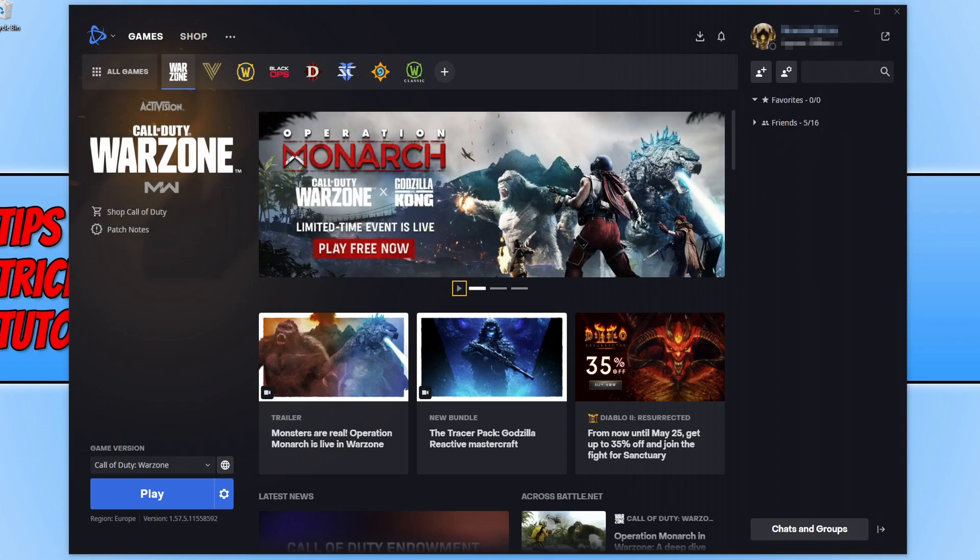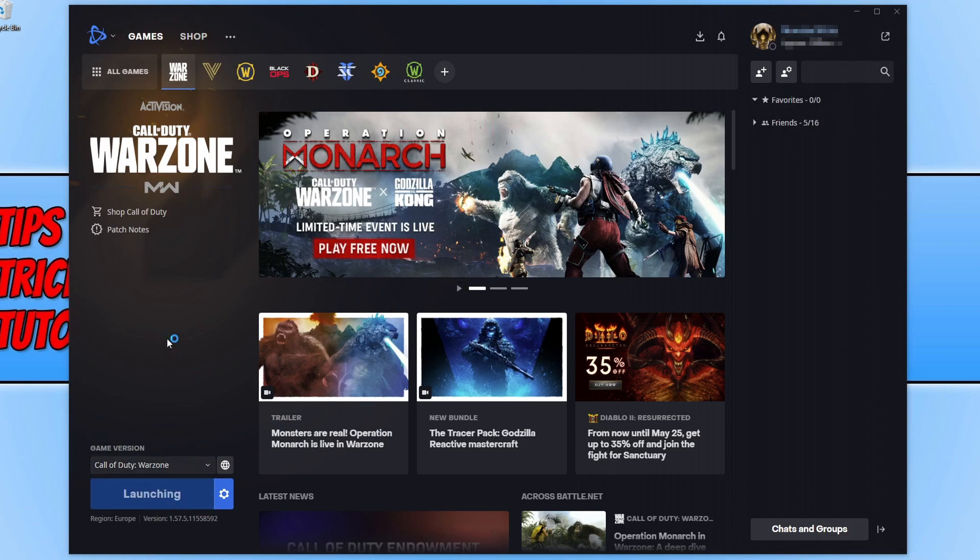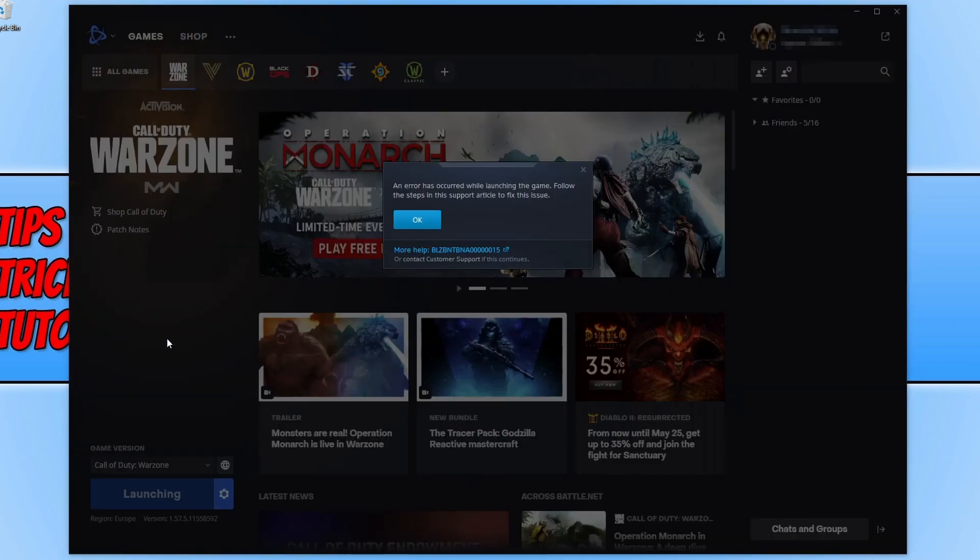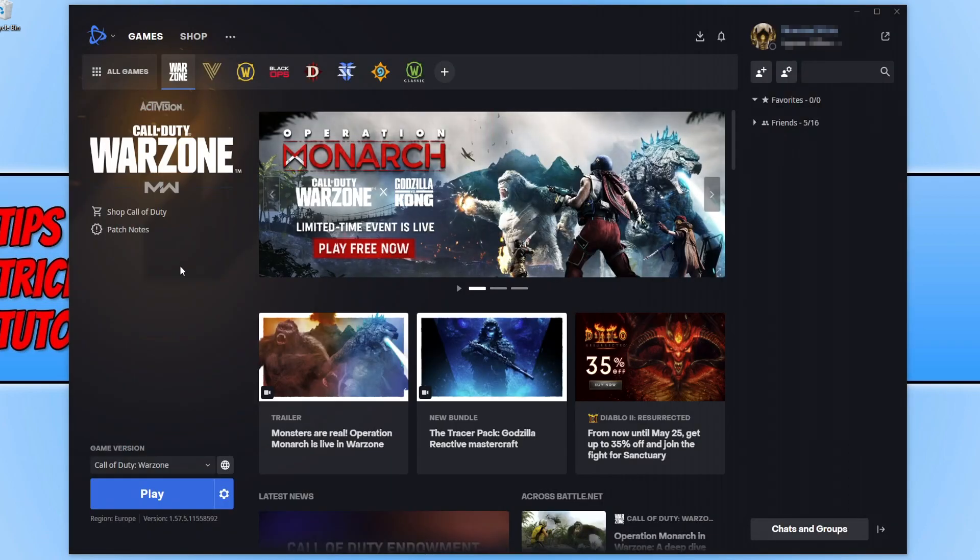After restarting the Battle.net app, if you did have an update available, go ahead and see if you can now launch Warzone. As you can see I can't, I'm still getting the same error message. If you are as well, go ahead and press OK.